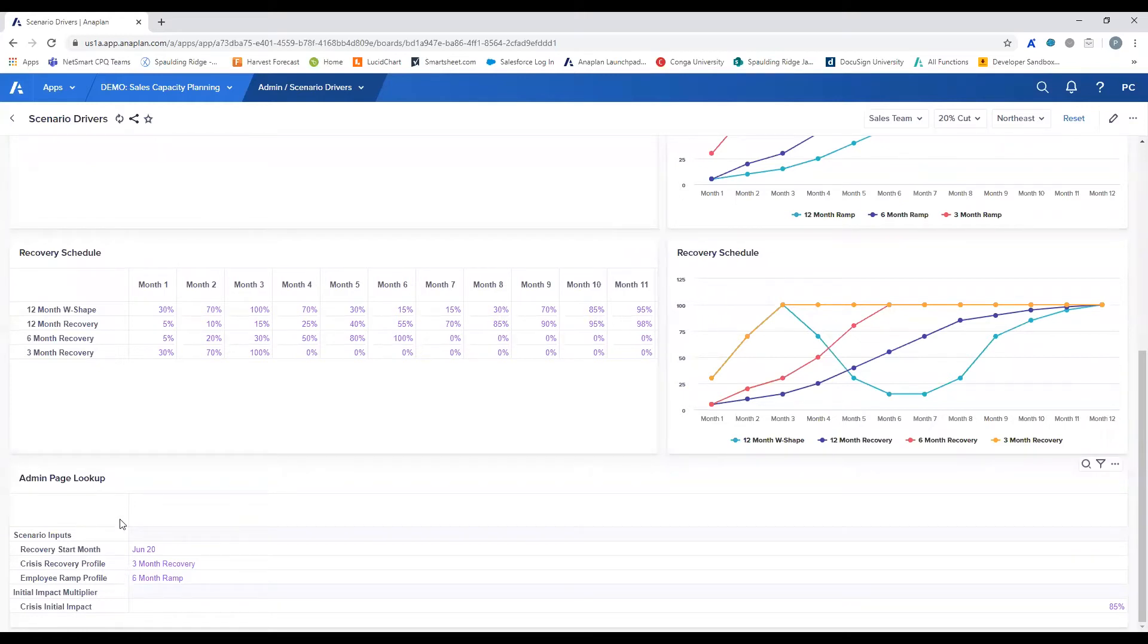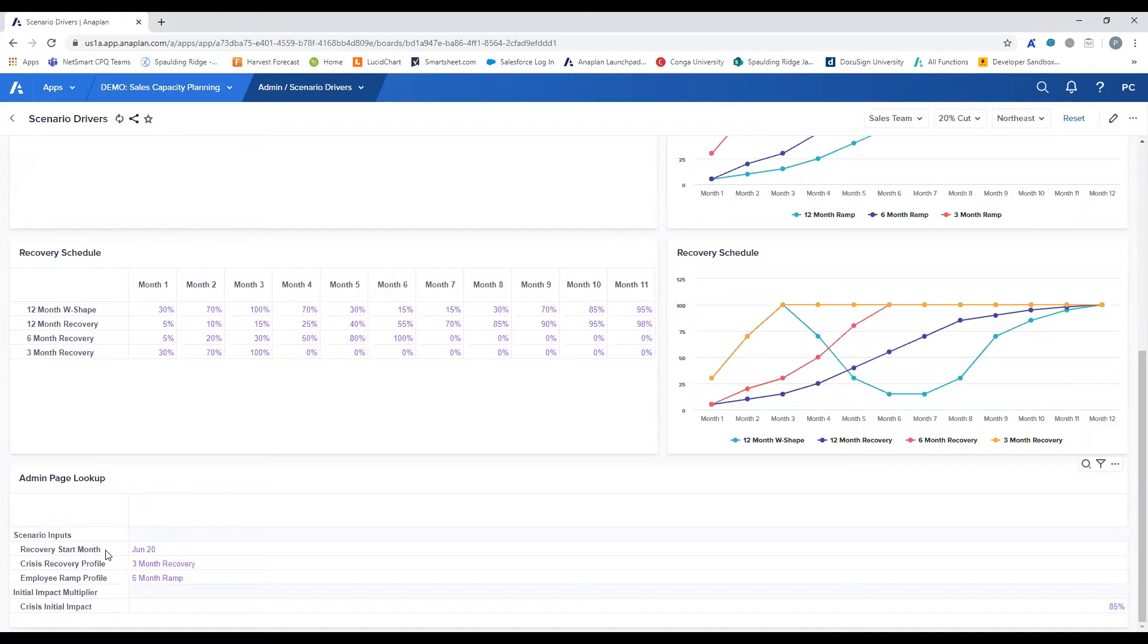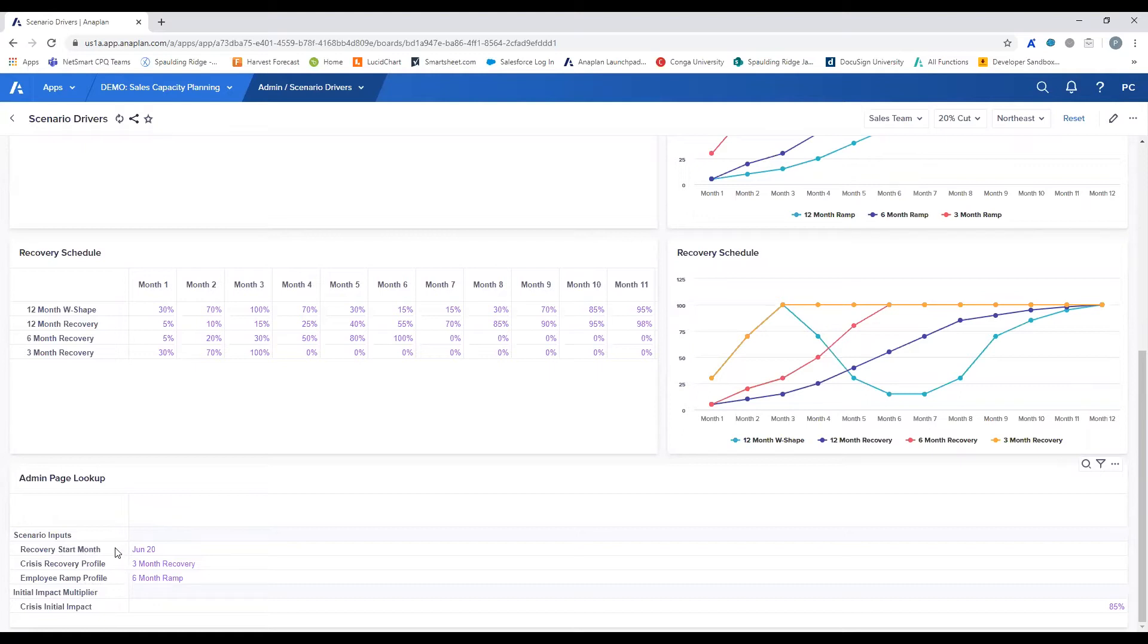Finally, we have the admin selector, which feeds the model the scenario selections based off of the driver data that you've entered above. The first is the anticipated recovery start month, which shifts the application of the recovery curve to the sales potential revenue generation. The second is the crisis recovery profile. Both of these will be able to be toggled throughout the model to be able to quickly test the different scenarios.